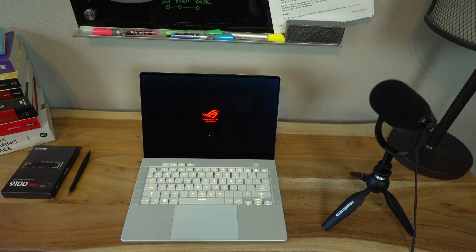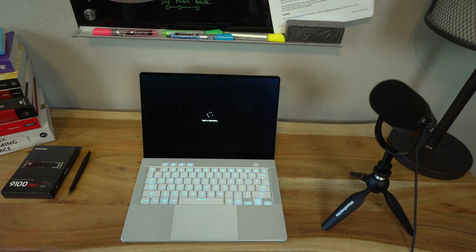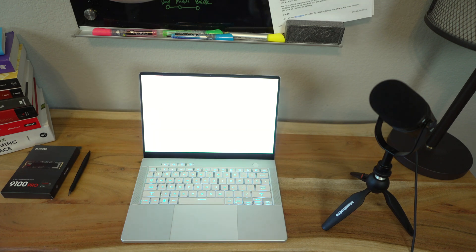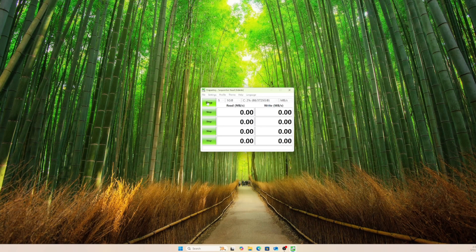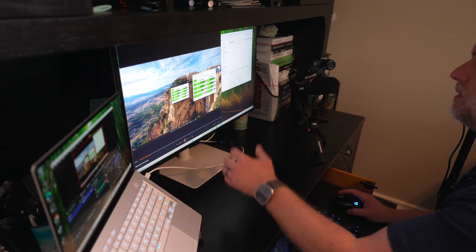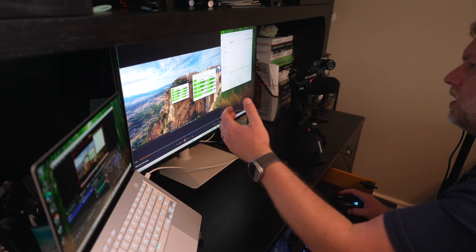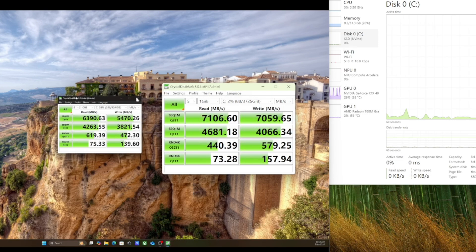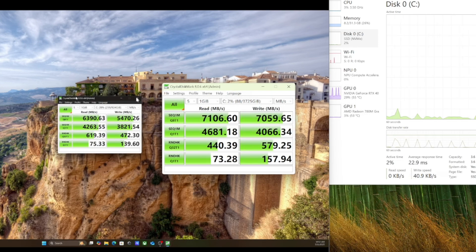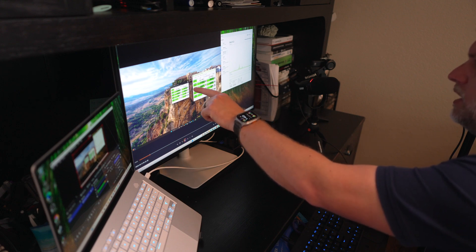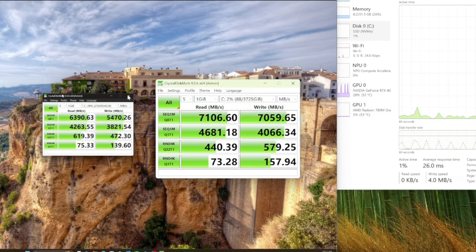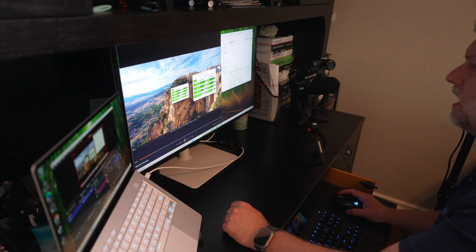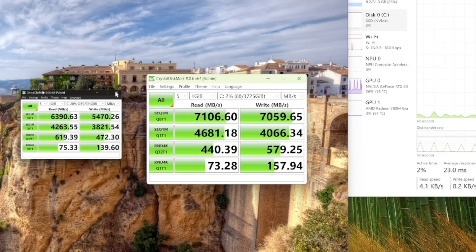I went ahead and started installing that, and let's check out the performance. Now we're fully rebooted, fully updated. Let's run a disk benchmark. You can see here as we look at the numbers, some of the gains are fairly marginal. We have 6390 versus 7106 for the read sequentials, but we did get about a 23% uplift with the 5470 on the original one versus the 7059, and I'd look for that to have more sustained performance, which might be beneficial in that video editing workload.